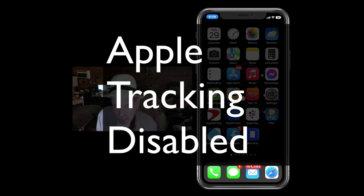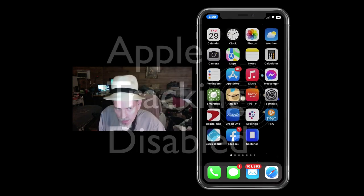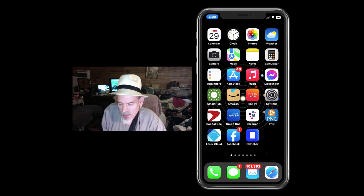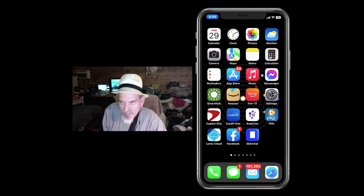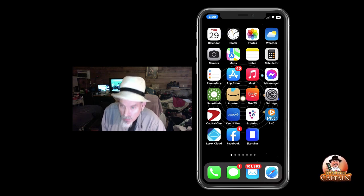Hey YouTube, it's me at iphonecaptain.com. We've got a good video for you today — we're going to be checking out some of the ways that you can turn off settings in order to prevent Apple from tracking you.